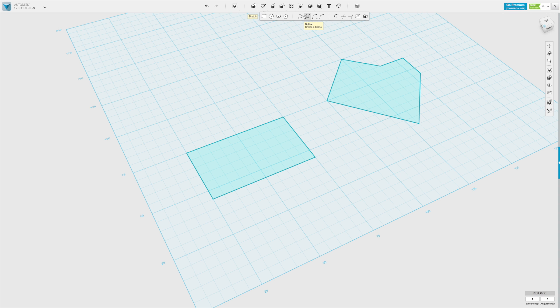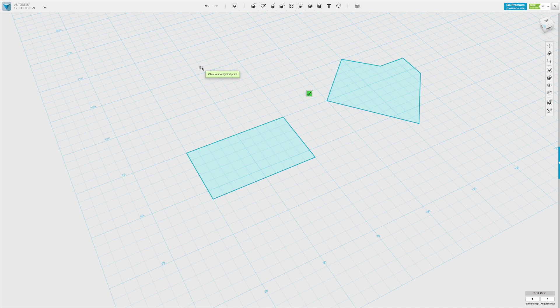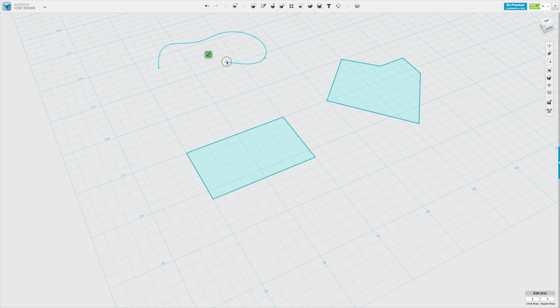Next option is called spline. It's similar to a polyline but the difference is that it makes a curved line. So again we click the grid, click the starting point and then you'll see as you move the mouse and click it will actually create a curved line.